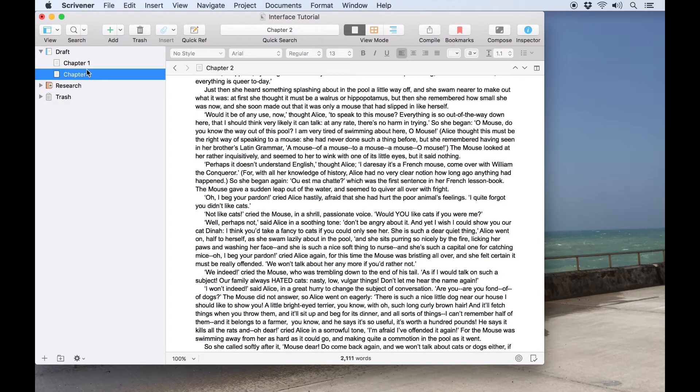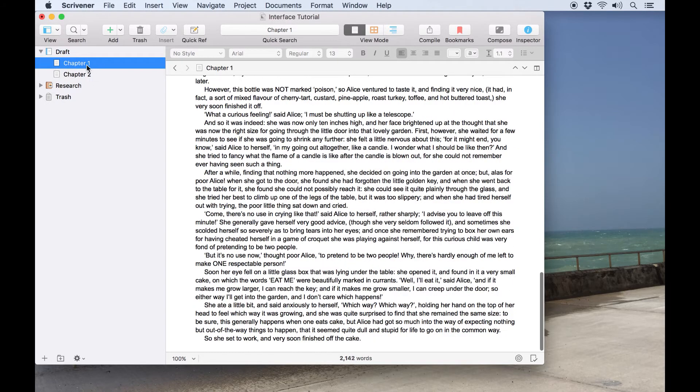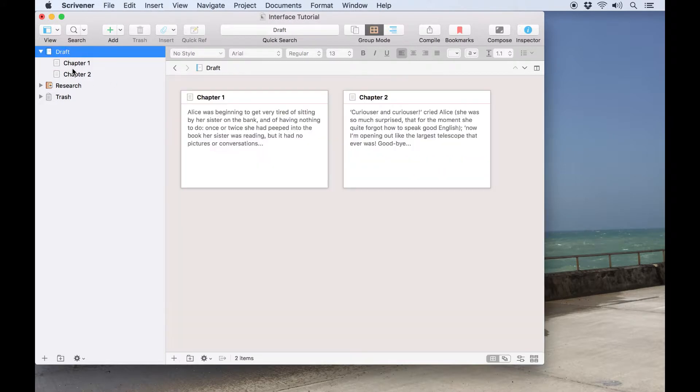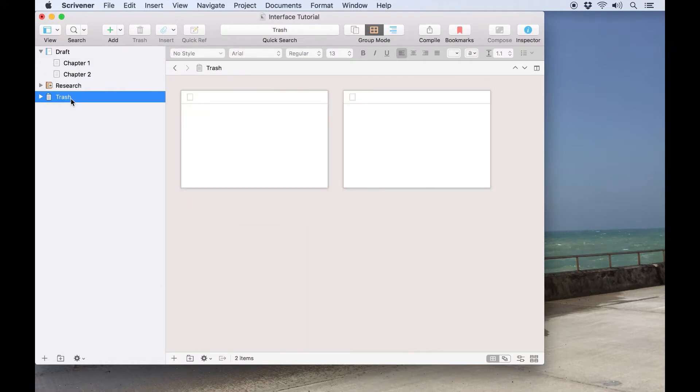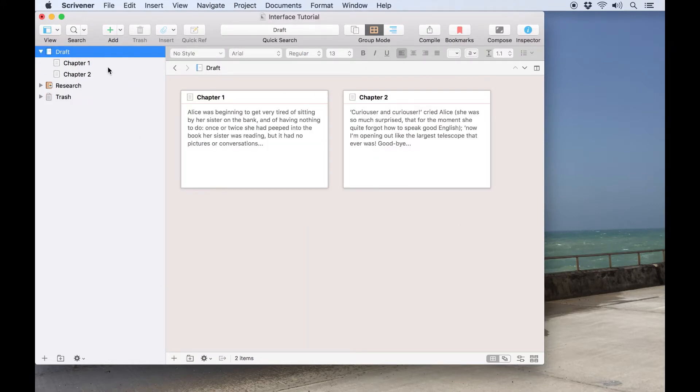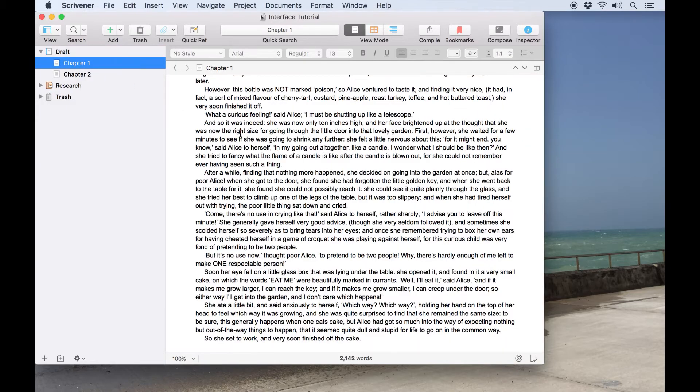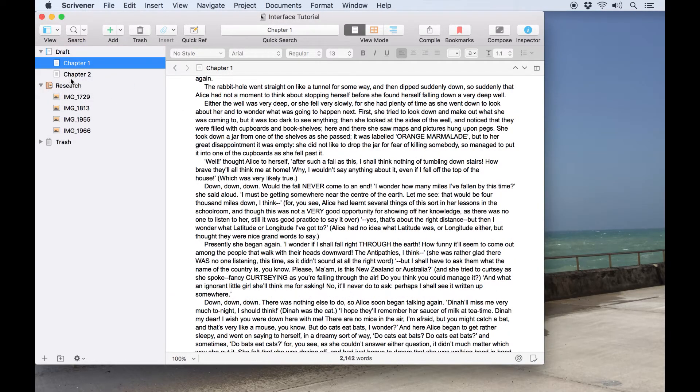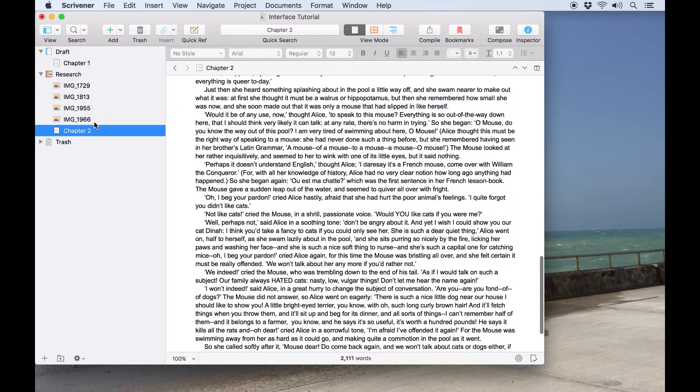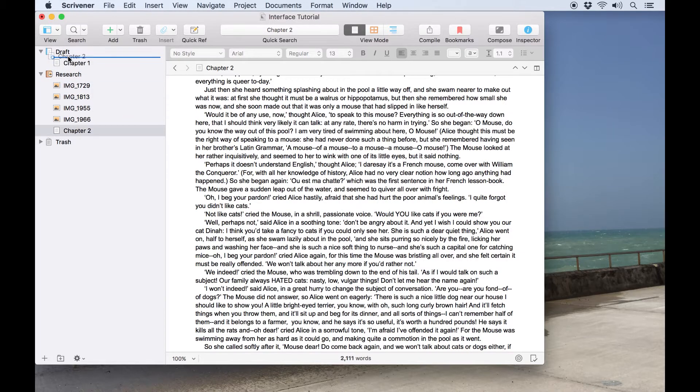By default the binder will always contain at least three folders labeled draft, research, and trash. The draft folder is where you'll be storing any documents you want to include in the finished manuscript. The research folder can contain both documents and media files such as pictures or videos you want to refer to while you're writing.